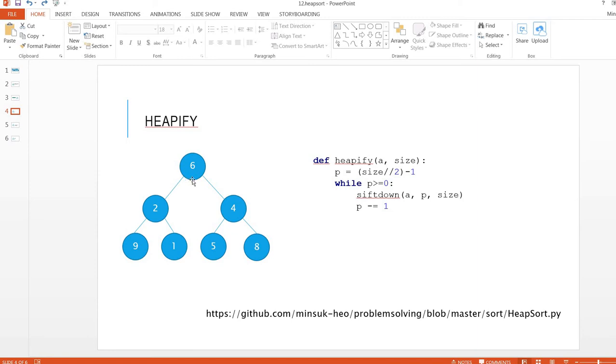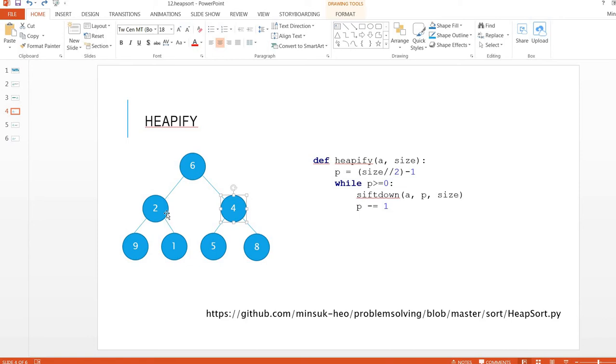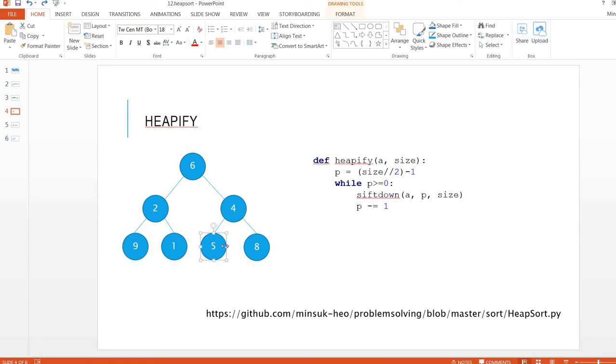Let's take a look at this example. 6 is greater than 2 and 4, it is okay. 2 is not greater than 9, and 4 is not greater than 5. So this is not a heap tree. This is a general binary tree. The way to change a general binary tree to a heap tree, this process we call it heapify.